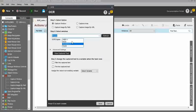The OCR engine default name is Tesseract. If you want to download any other OCR engines, you can do so. By default, when you download Automation Anywhere, Tesseract is automatically included, so you do not need to download anything separately.